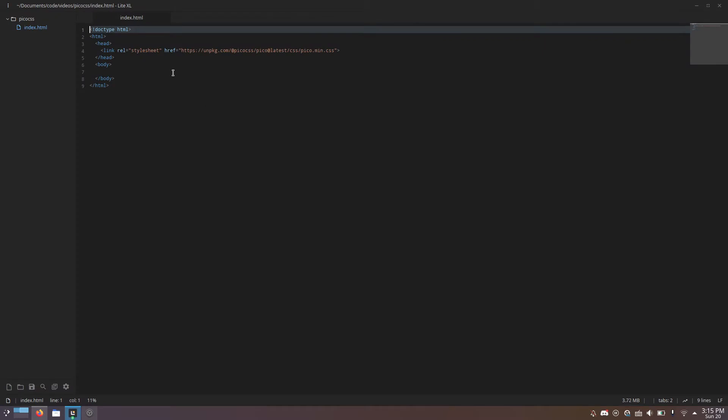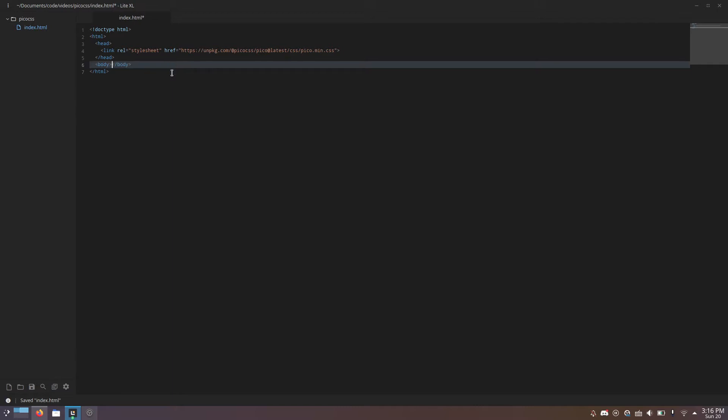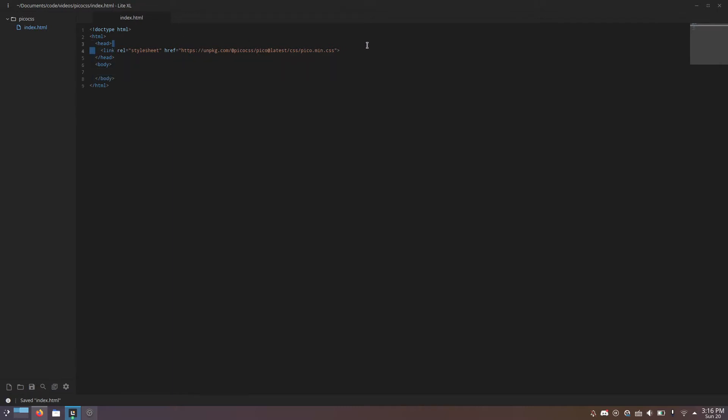So right here, I've got a fairly empty HTML file. The only thing that's really special about it is... Hold on. Why is this indented using spaces? Okay, ignore that. That never happened. There's this link tag here.